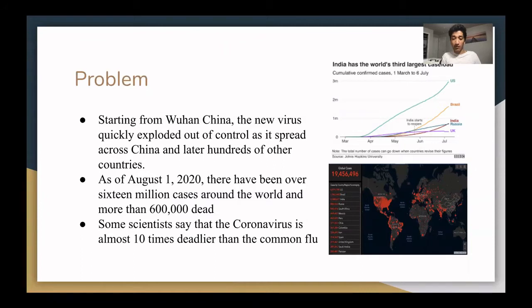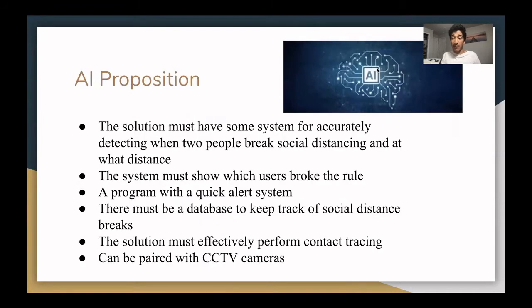Some scientists say that the coronavirus is almost 10 times deadlier than the common flu. Therefore, earlier this month I proposed that there must be some sort of AI solution that has some system for accurately detecting when two people break social distancing and at what distance. The system must also show which users broke the rule and have some sort of quick alert system to send an email to each of the users letting them know when they have broken the rule.